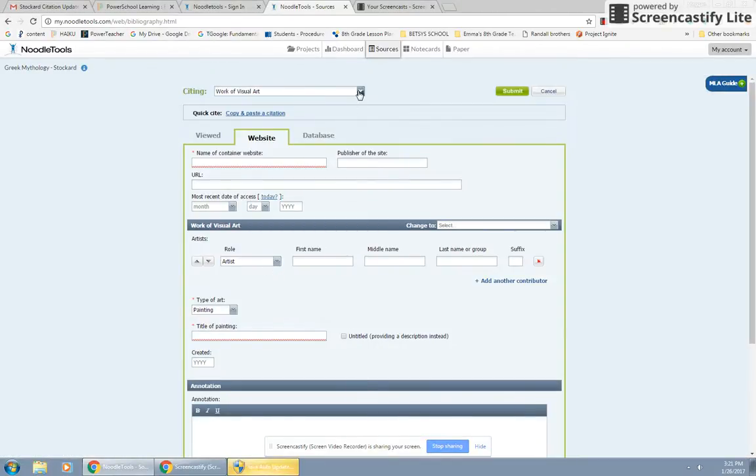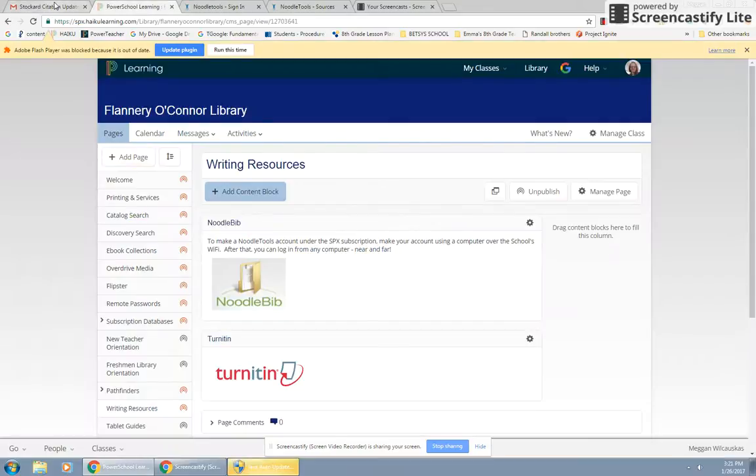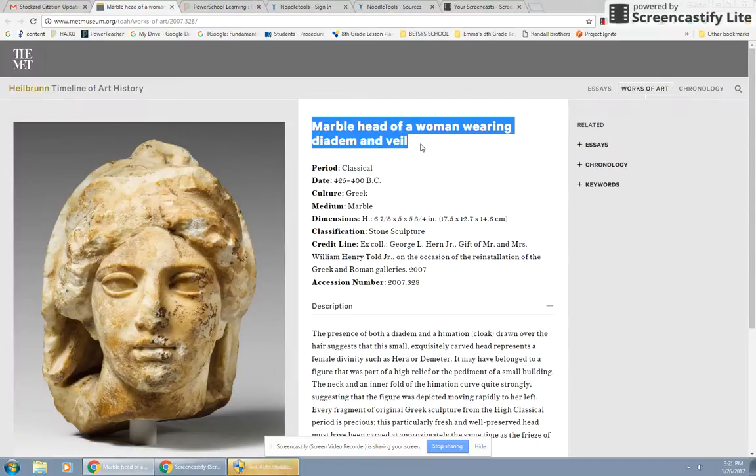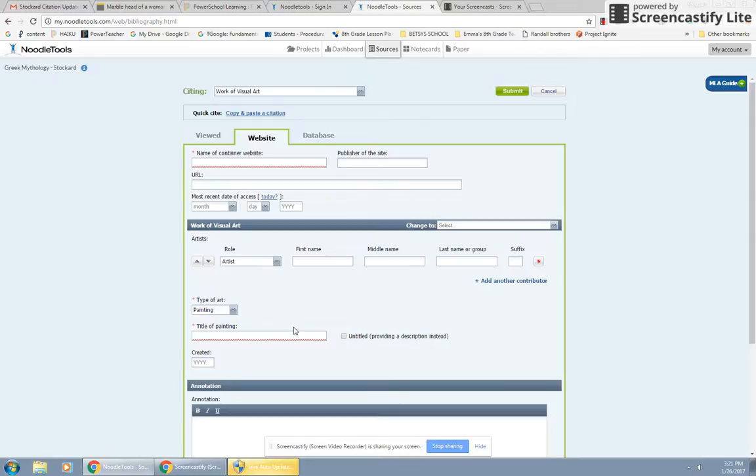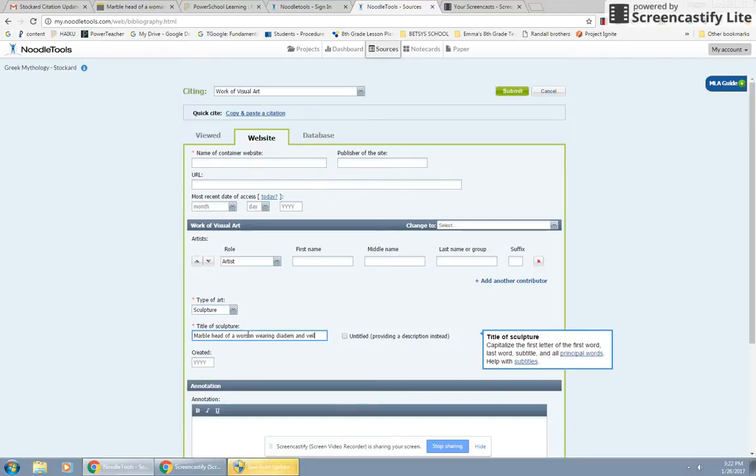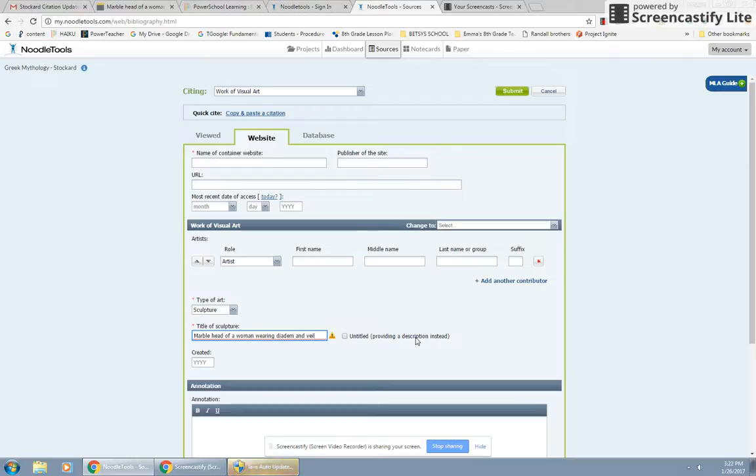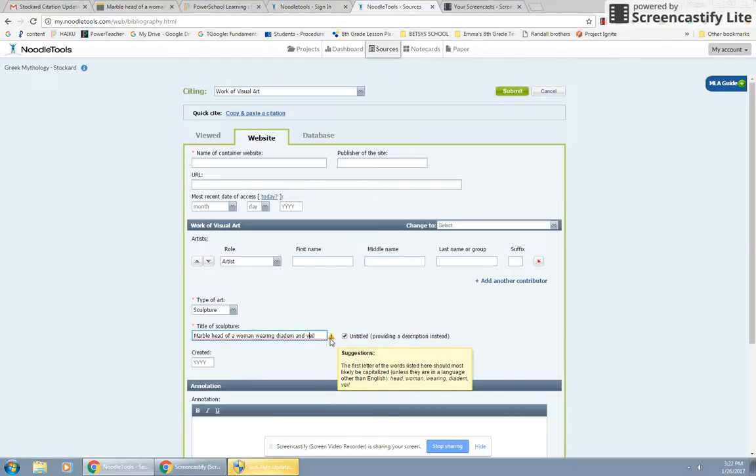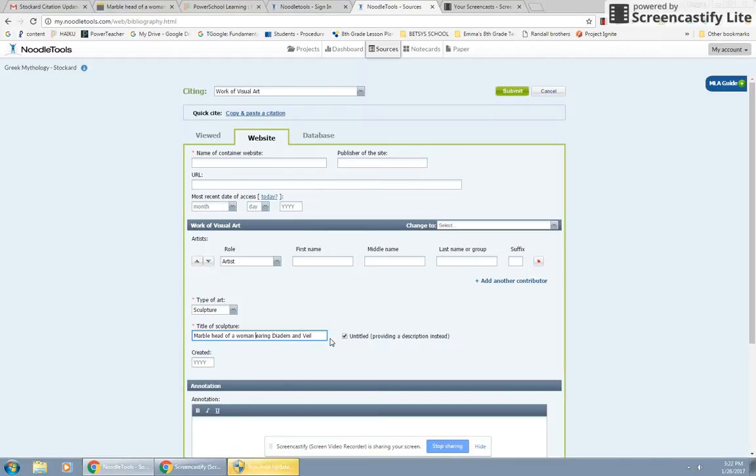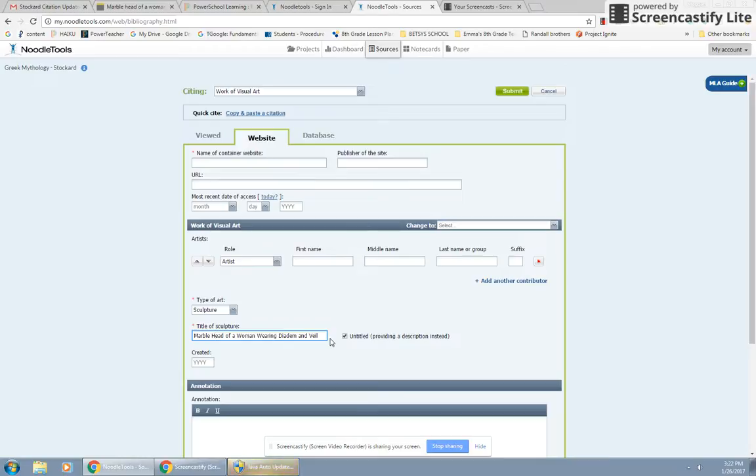So we're going to go back and forth between this image and grab the citation information. For the title of this, it says painting. Oh, not a painting. It is a sculpture. Title of the sculpture is right here. Is it really a title, or is it providing a description instead? The title is the description. So we're going to say it's untitled, because we're providing a description instead. And then next to it, you'll see this little yellow warning triangle sign. That is their way of suggesting to you something that they think is wrong. Let's go back to my picture.